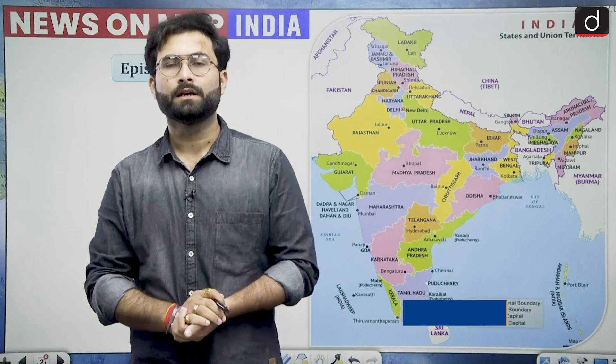Good morning everyone. My name is Lalit Soni and I welcome you all in this episode of News on Map India segment. In this episode, we will be discussing about a few locations which were in news in the past week. These locations can be important for your prelims examination. Let us start.